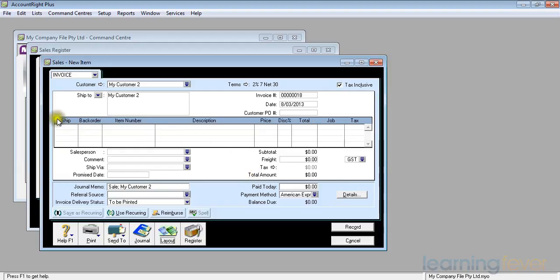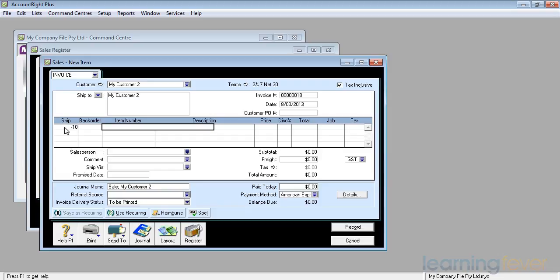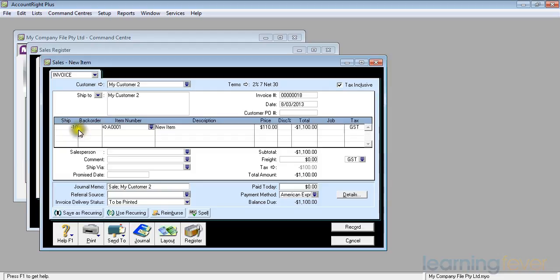The items he returned, how many were there? We said he sent back 10. We put in a minus sign and the 10, press tab, nothing on back order obviously, and the item number which is A001. A new item which currently has a price of $110, which is what he paid for them, so the extension minus $1,100 would be correct.